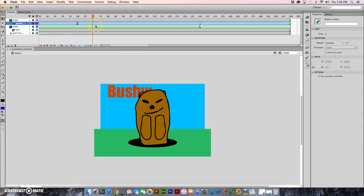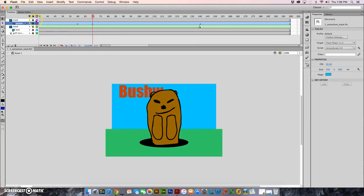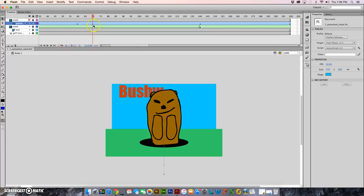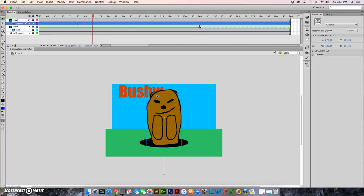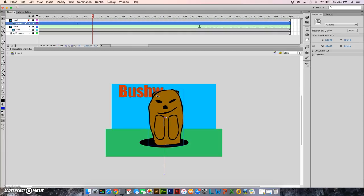I'm gonna move my keyframe over here to 70 now and I want to insert a keyframe with the F6. I inserted the keyframe and now I need to select the gopher. I'm just gonna hit my arrow key on the keyboard, the right arrow key, and I'm gonna do it 10 times. And that's just moving him subtly.